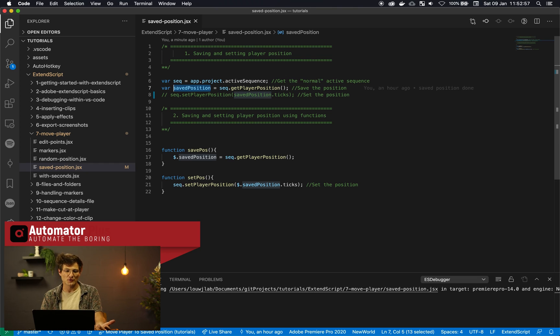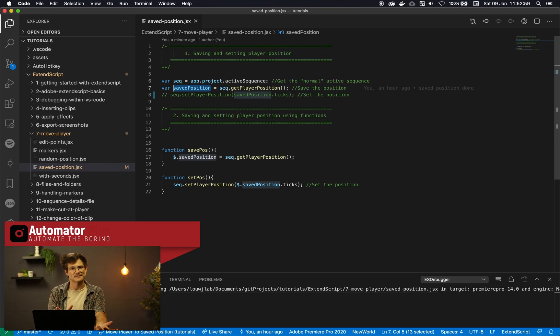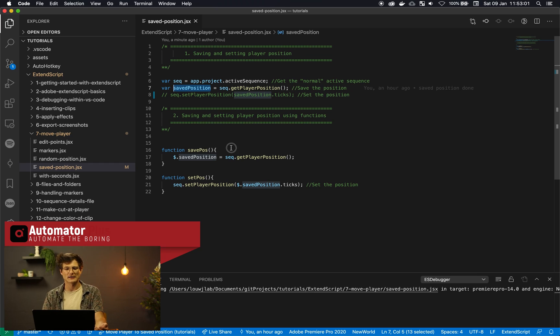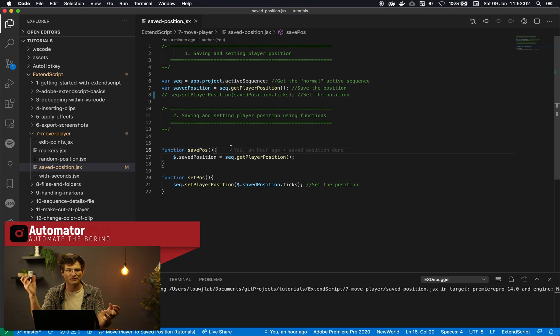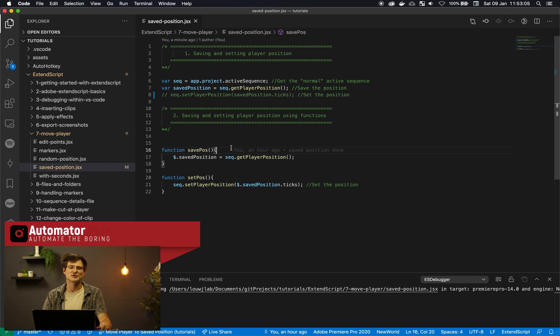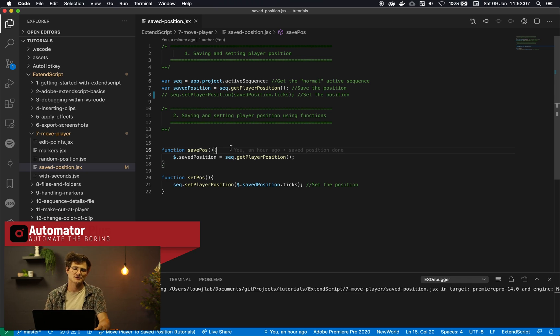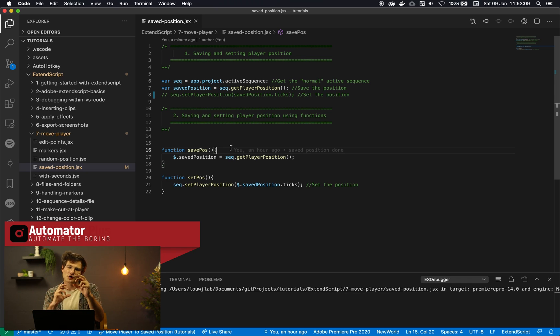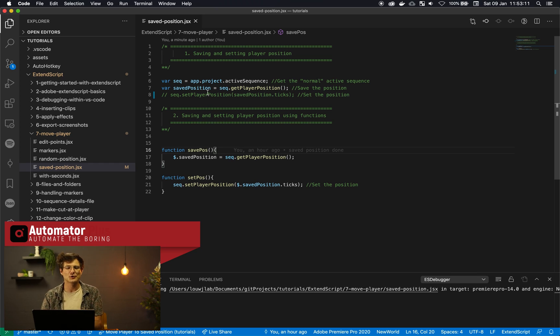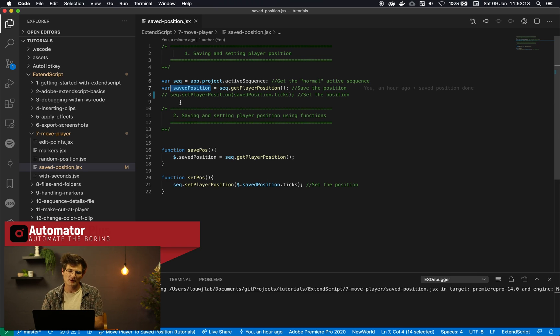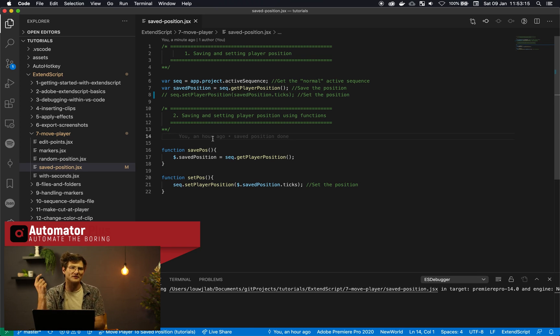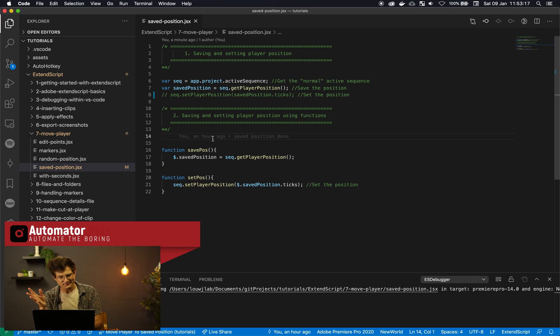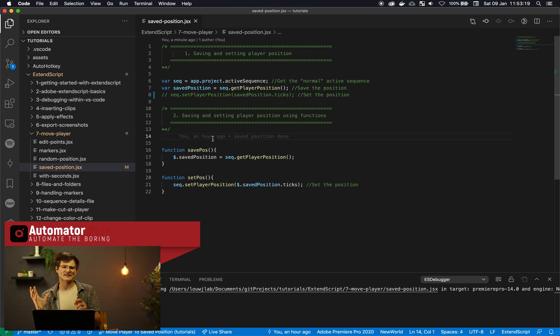And the idea there is that if you create the saved position variable as we've done here on line 7 then that variable is only available to the main script. So if you create a little function and usually scope within programming languages are denoted by these curly braces. So within another set of curly braces if you use saved position again it won't reference the global saved position.